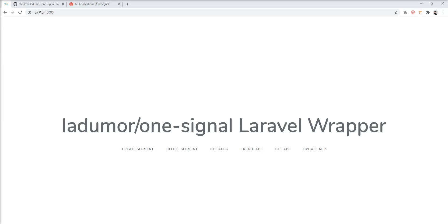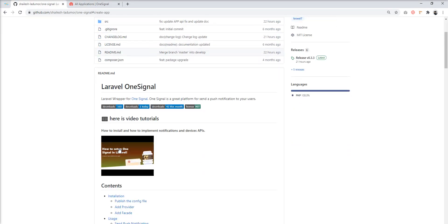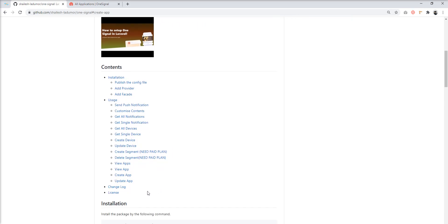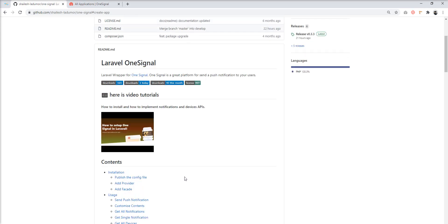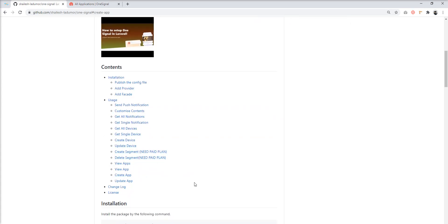Hello friends, welcome to my channel. Today we are going to learn how to create segment and apps in OneSignal using this laravel-onesignal Laravel package. This package is written by me. In the first tutorial we covered installation steps, notification, and devices APIs, but recently I added apps and segment API support in this package, and today we are going to learn how to use these APIs.